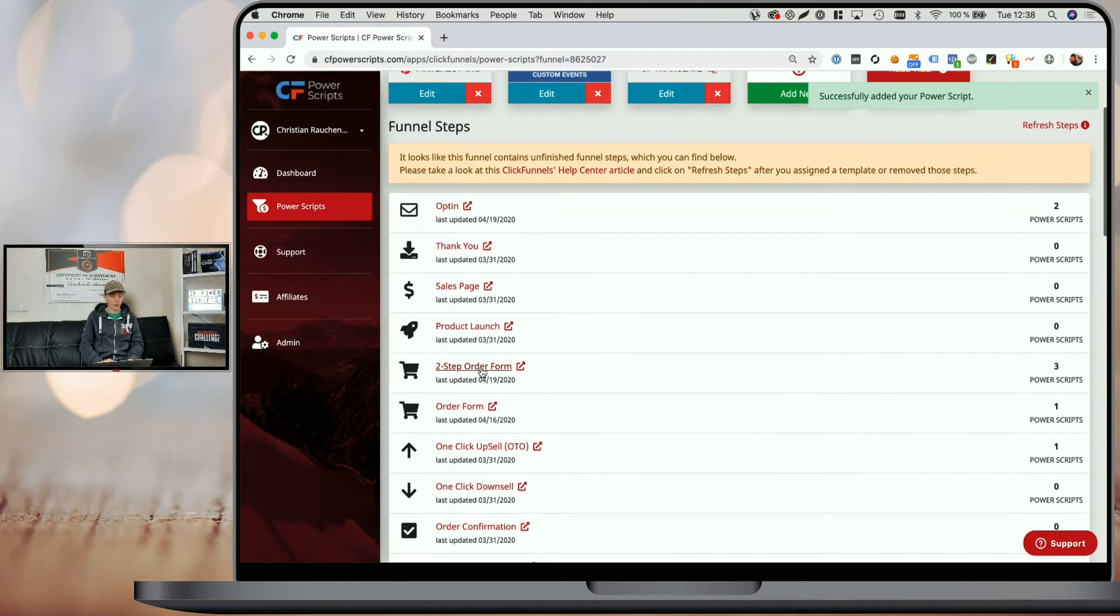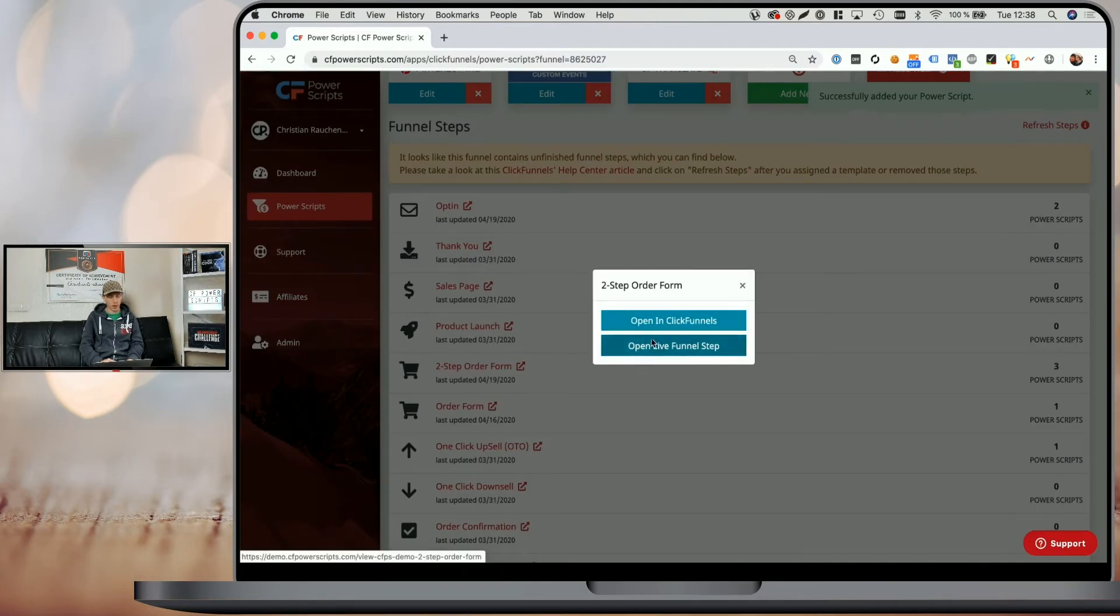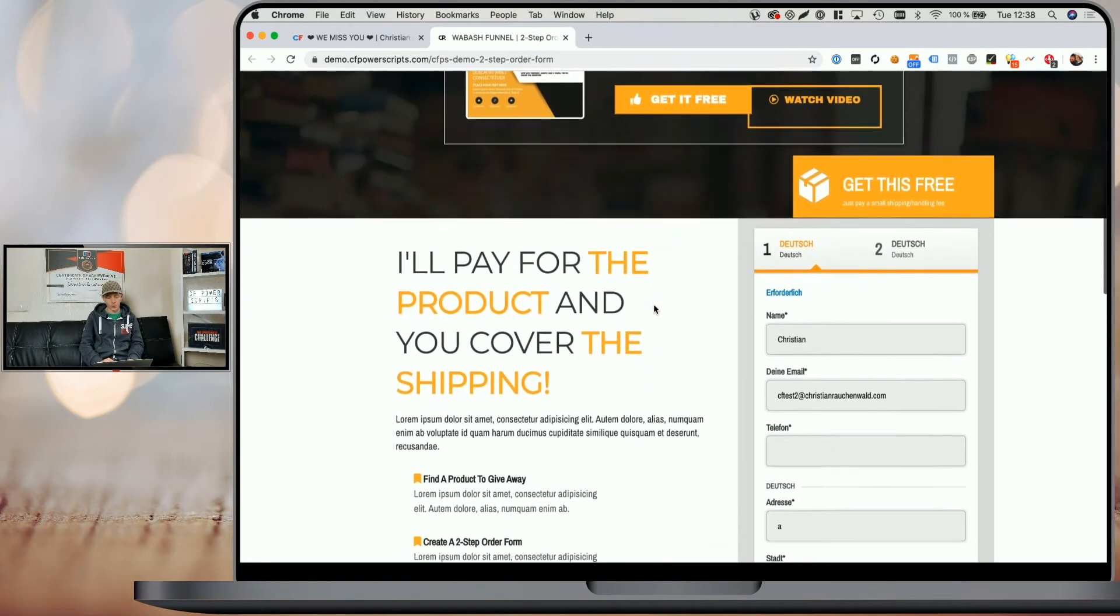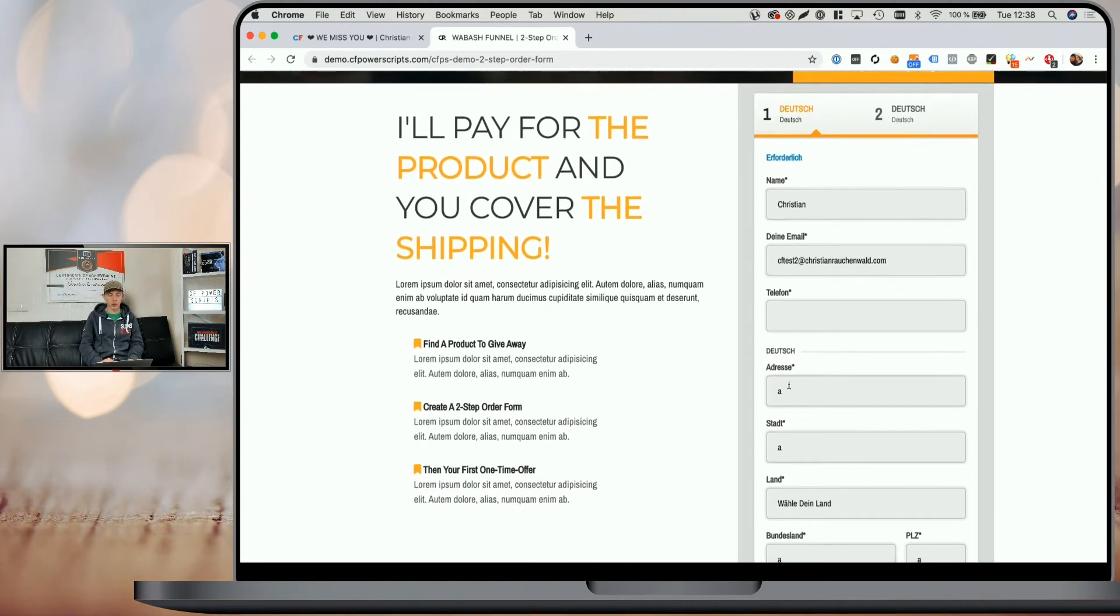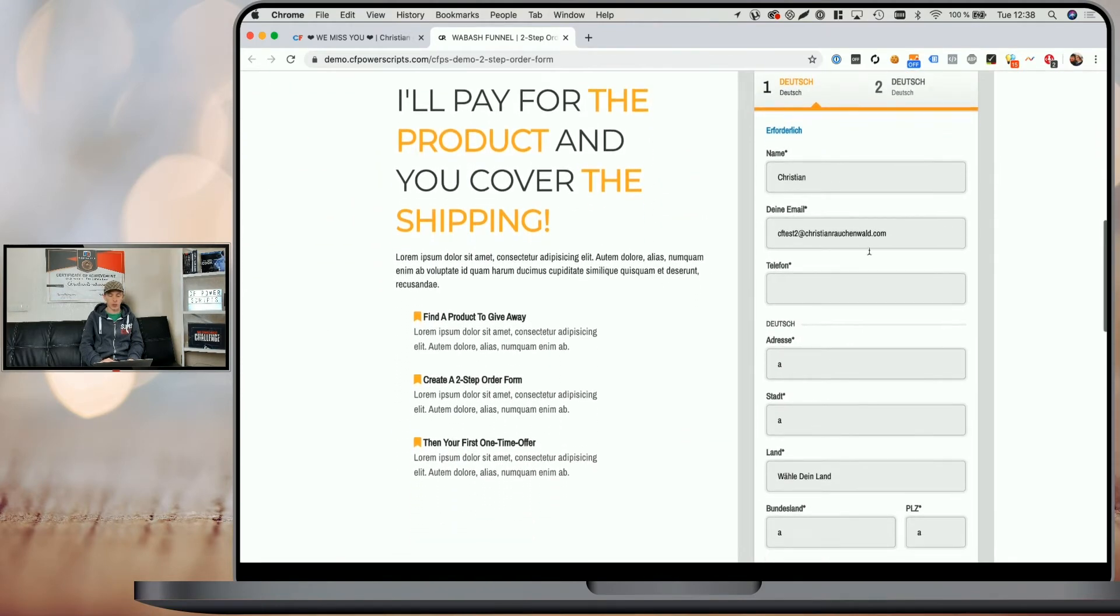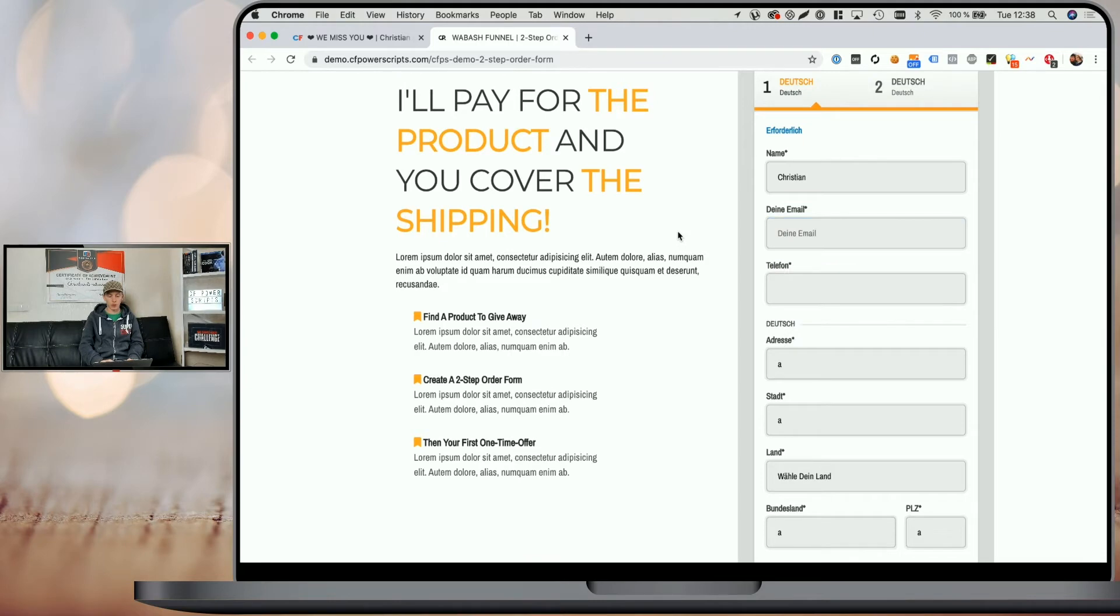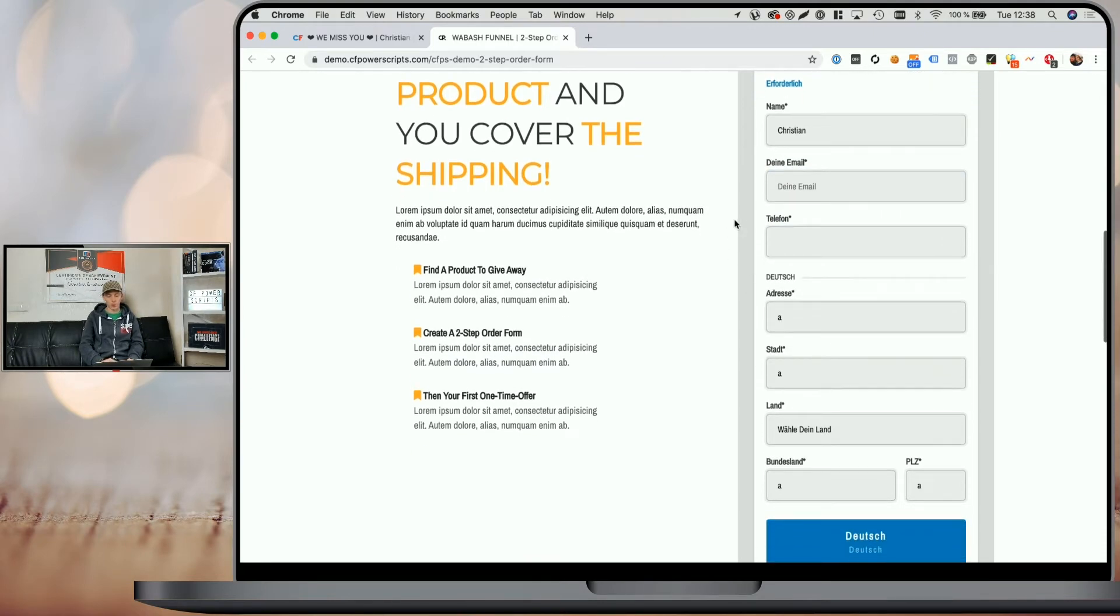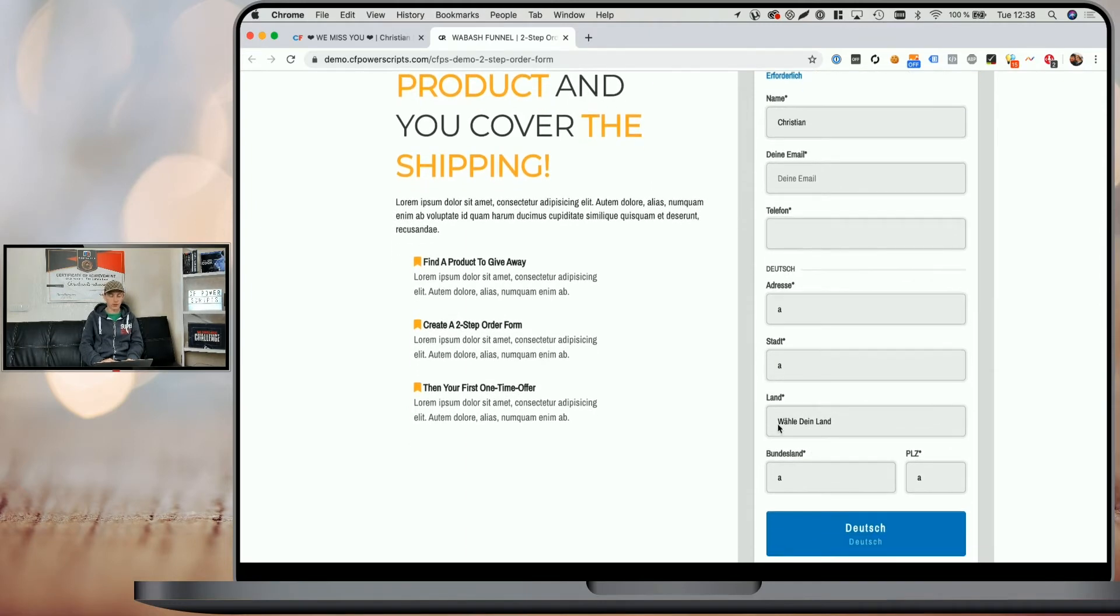And if we, for example, open this two-step order form here right now, you can see when we scroll down that it doesn't show the English labels anymore and the English placeholders, but that it actually is showing the German version or the translated version of those labels.